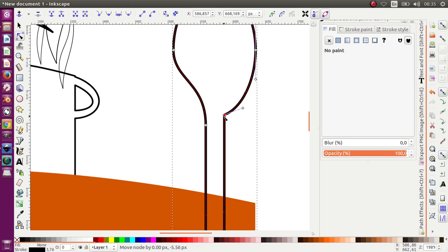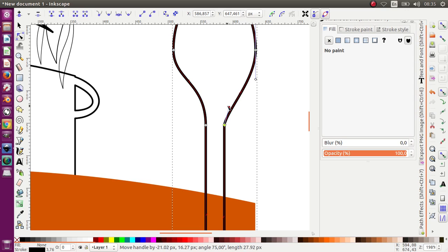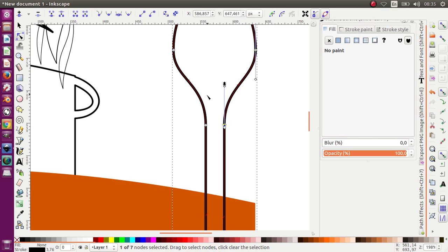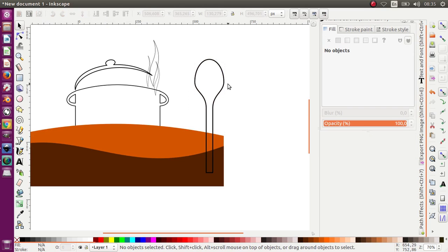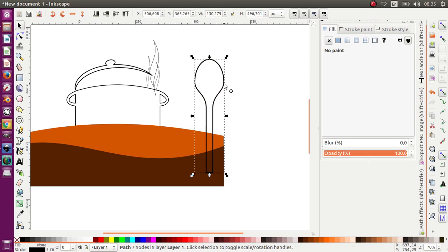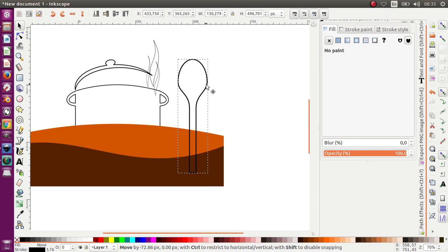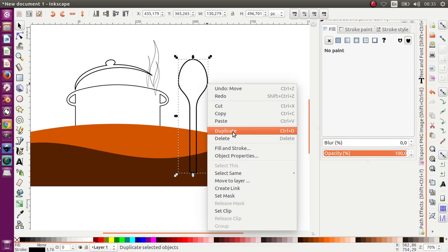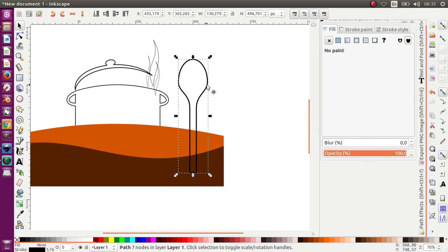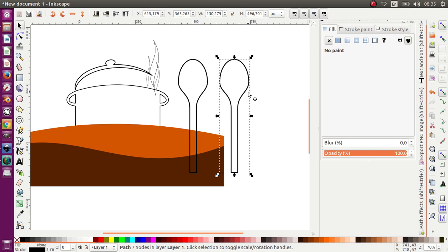Move it, okay, like this, while pressing the Control button on your keyboard. Okay, we have a beautiful spoon over here! Let's duplicate it — we're going to make a fork again.